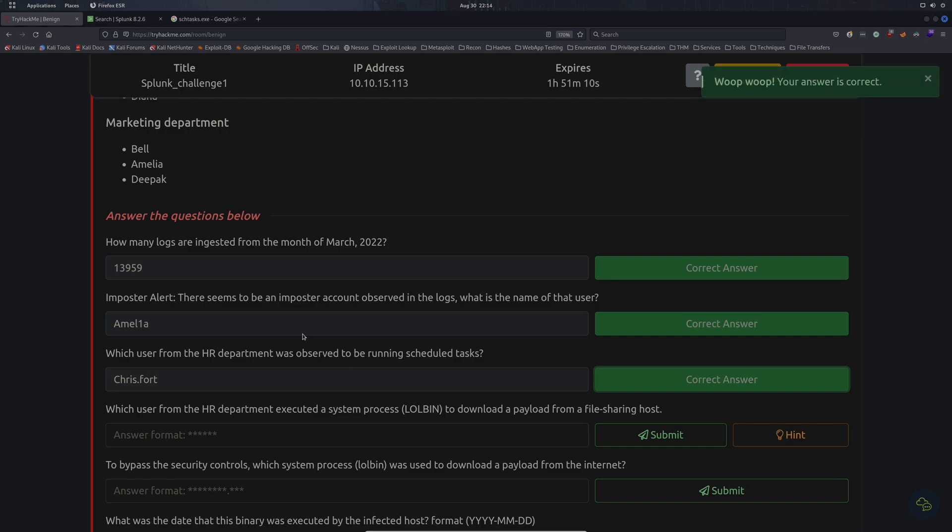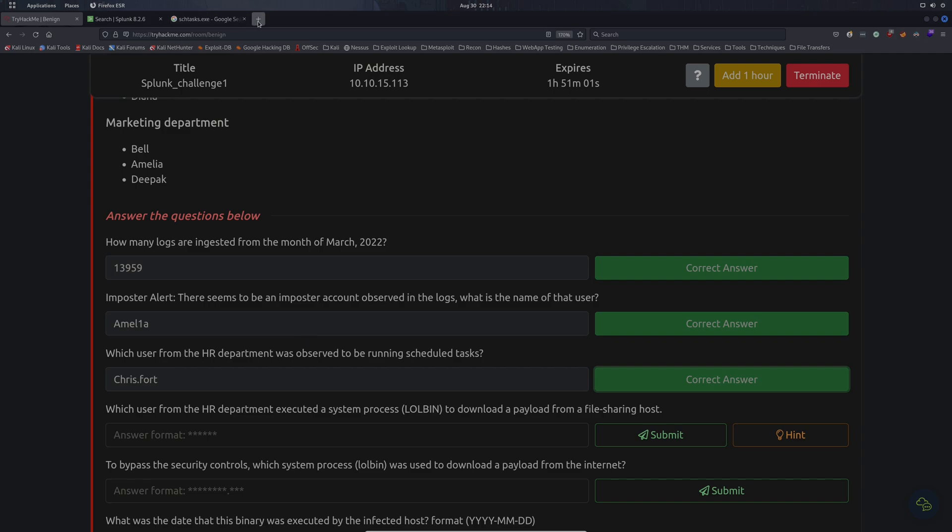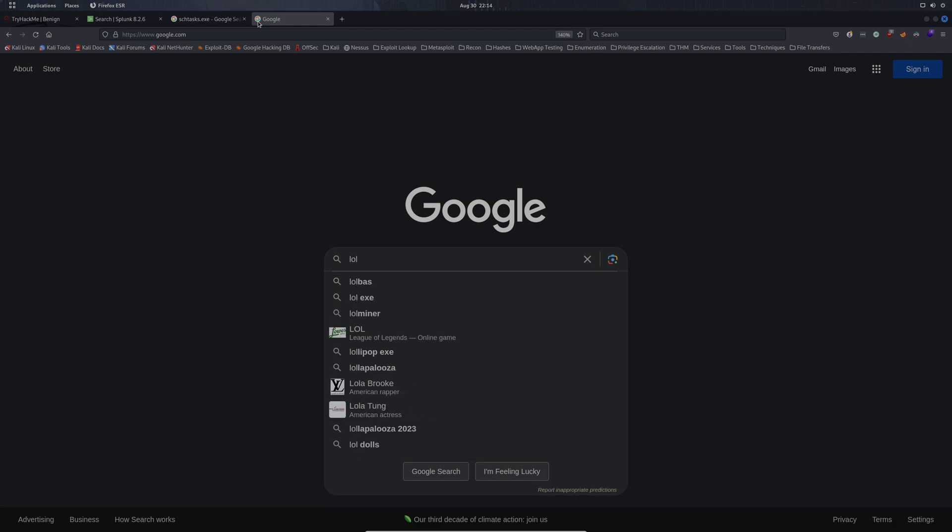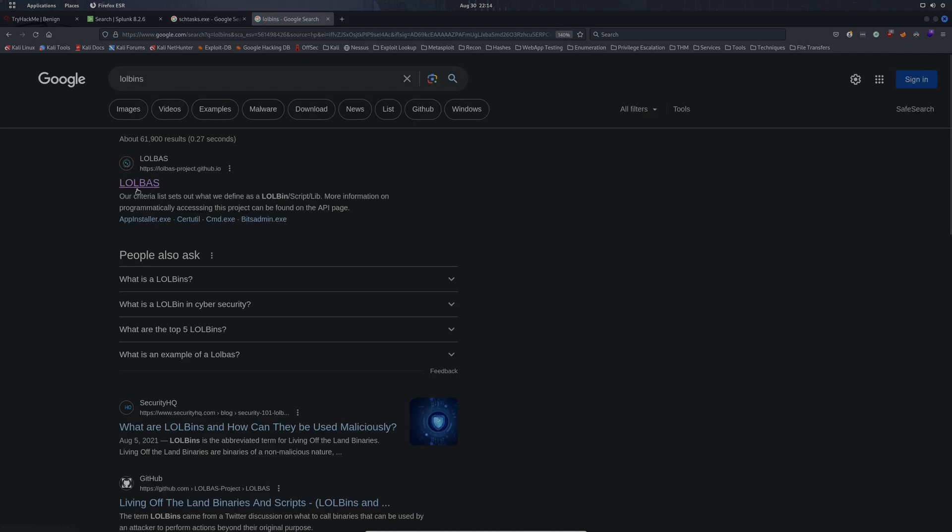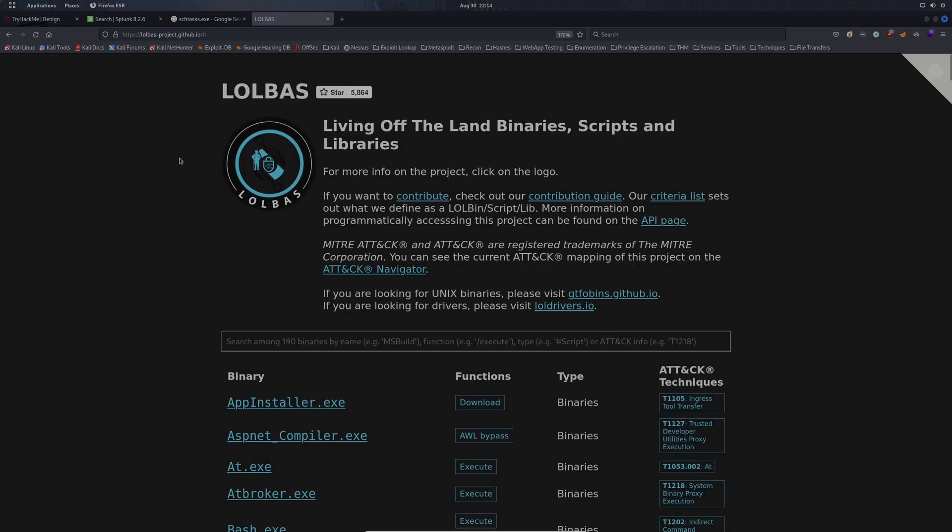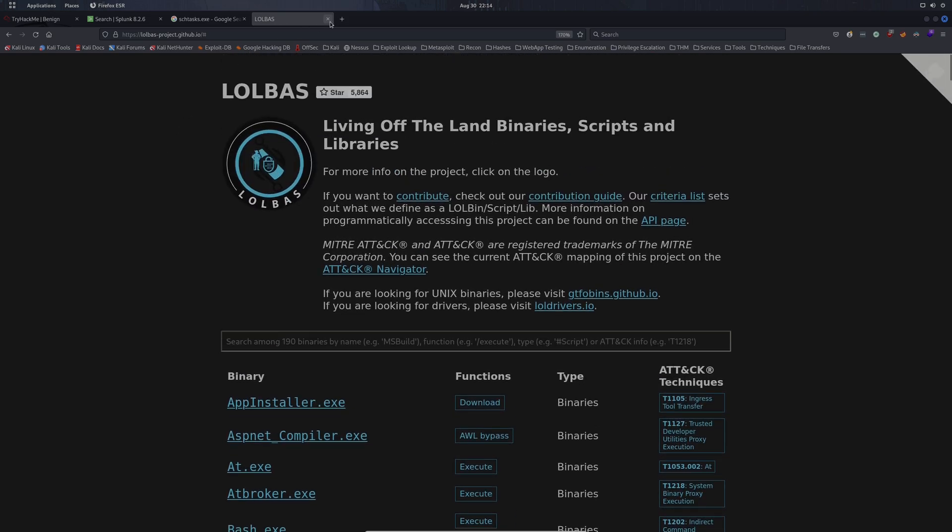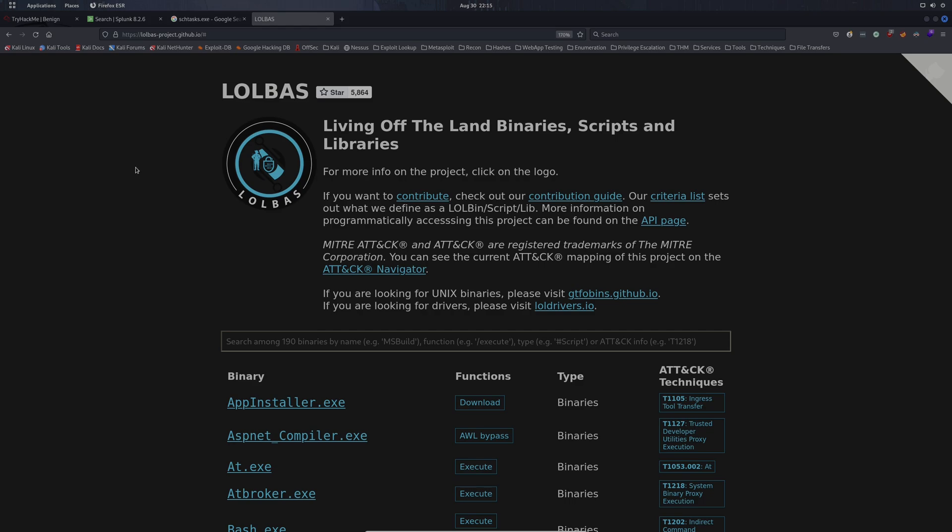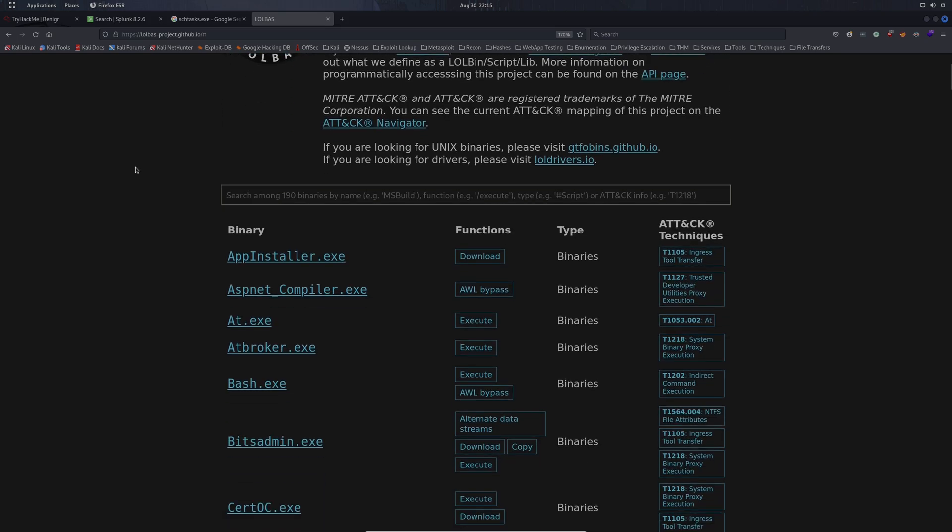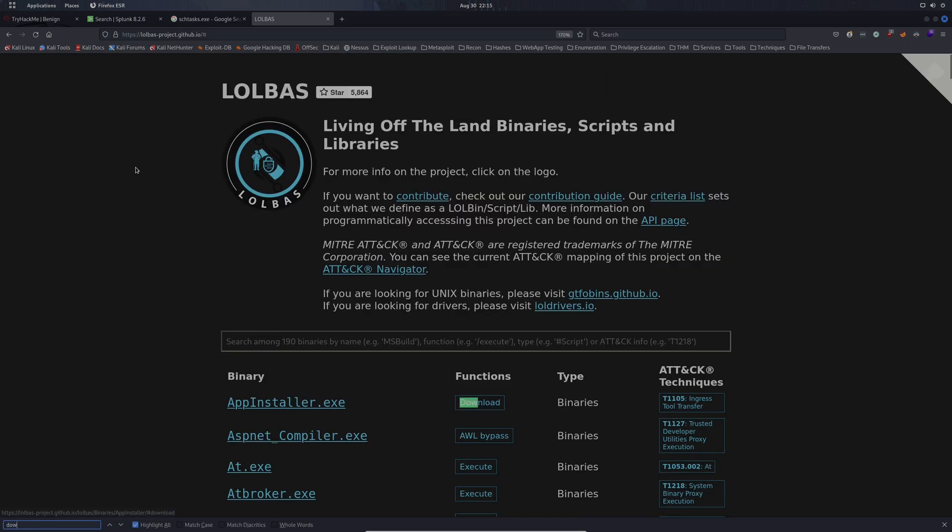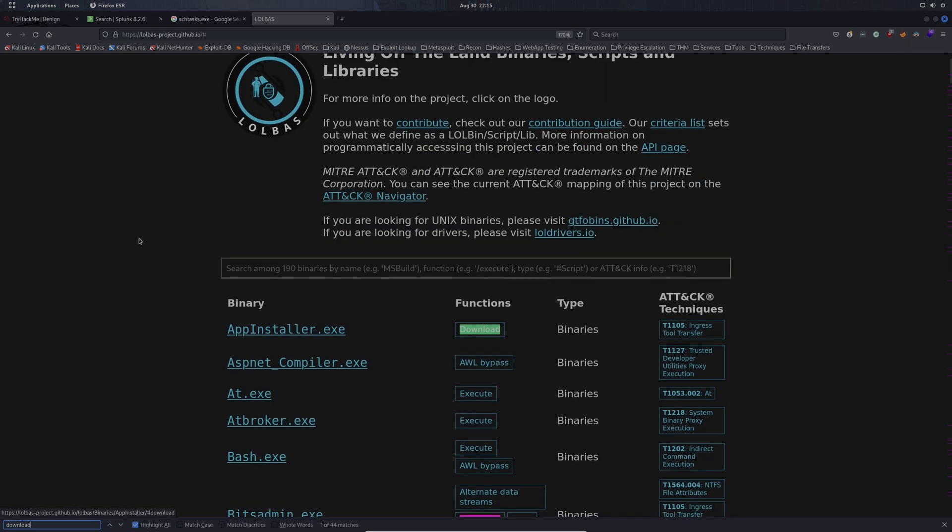Which user from the HR department executed a system process or LOLbin to download a payload from a file sharing host? Going back to Google, let's just look for LOLbins. I believe it's LOLBas. It's a project that defines what LOLbins are, commonly used for attacker tactics. A LOLbin is basically living off the land binary, something that's built in to Windows or Linux or Mac that attackers and threat actors can use for malicious purposes.